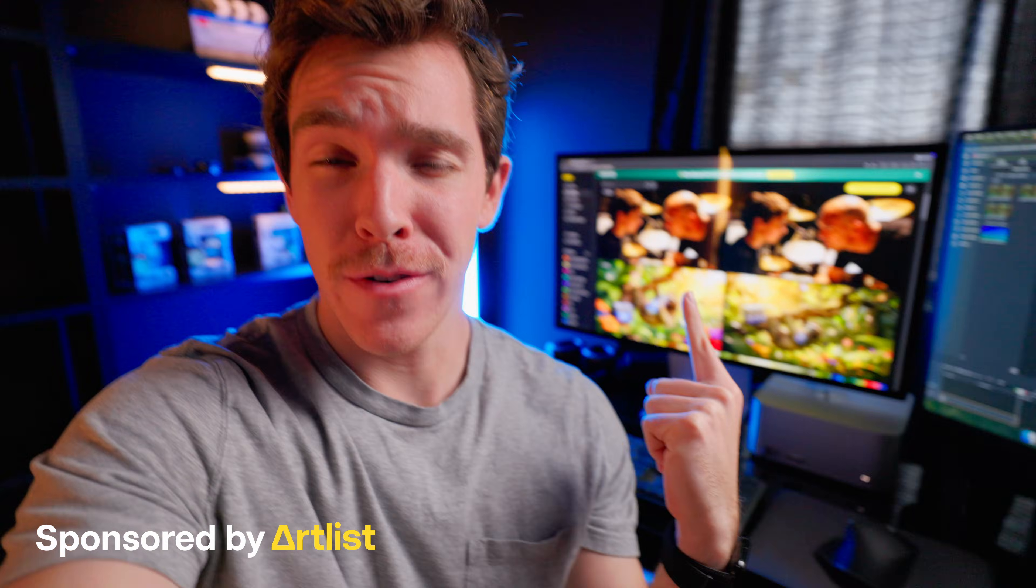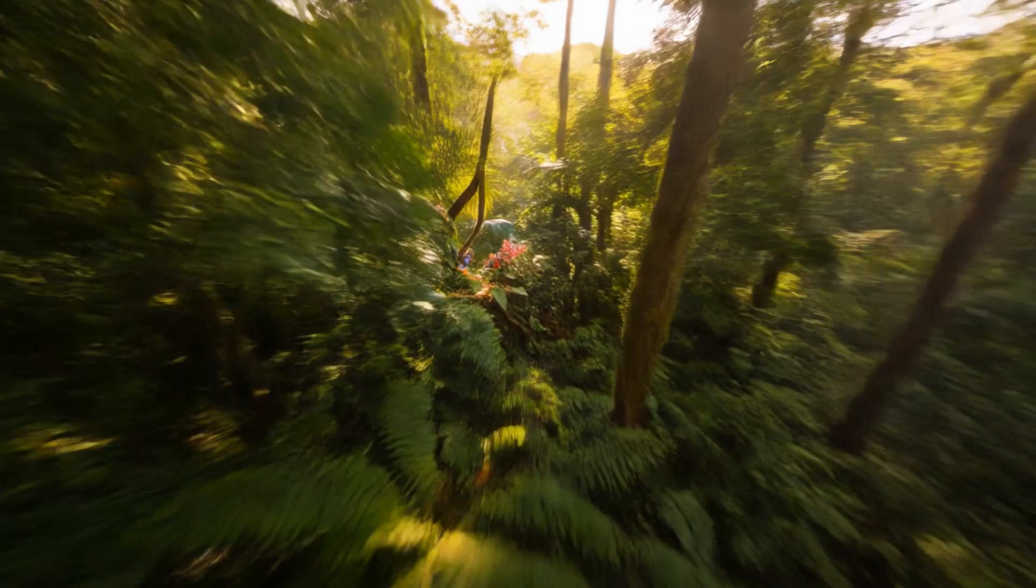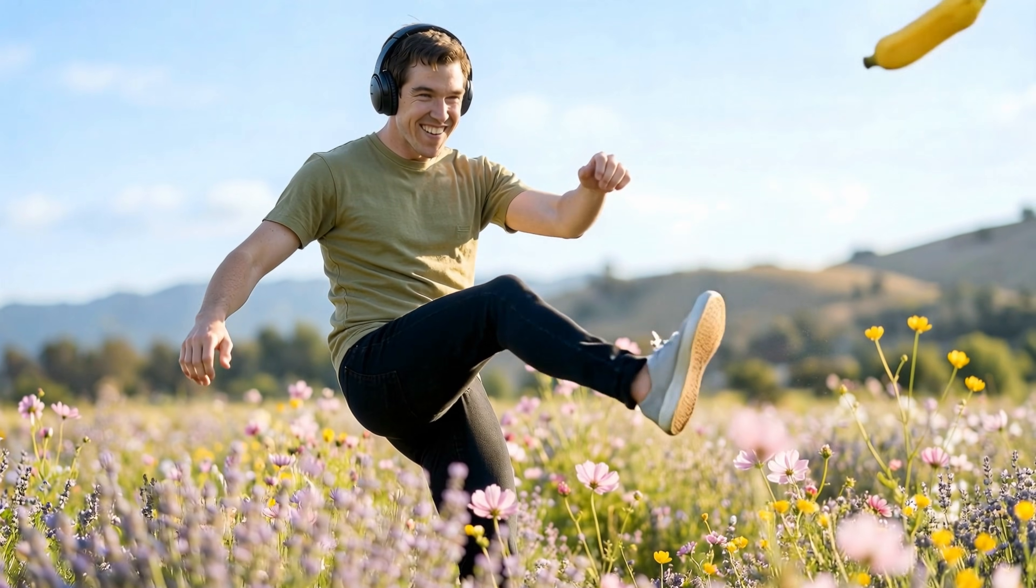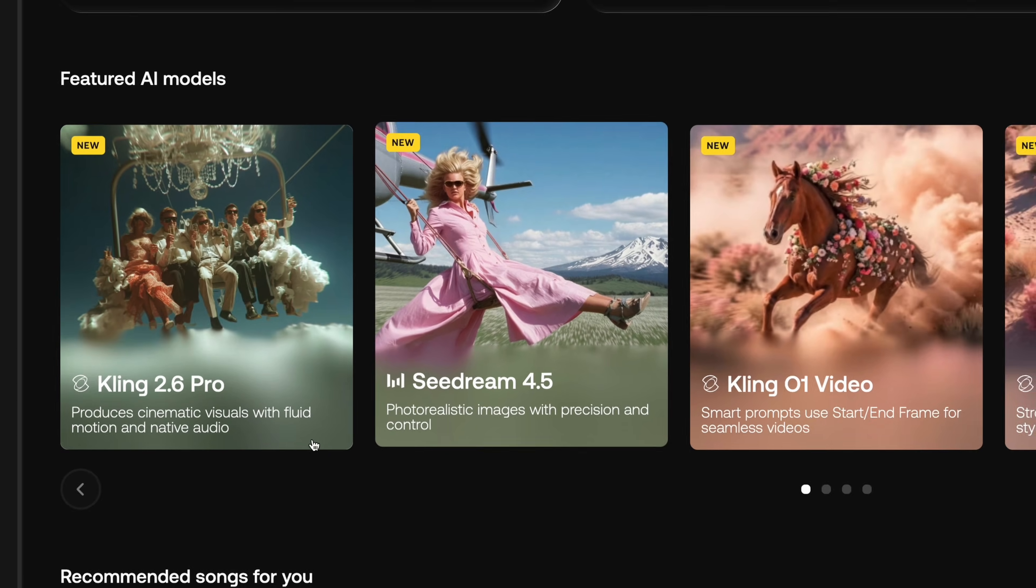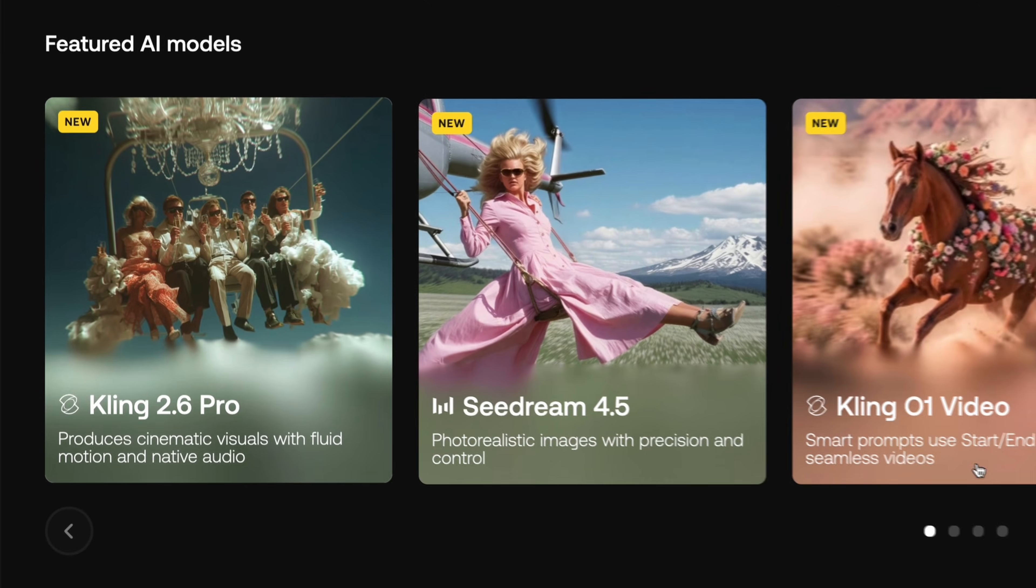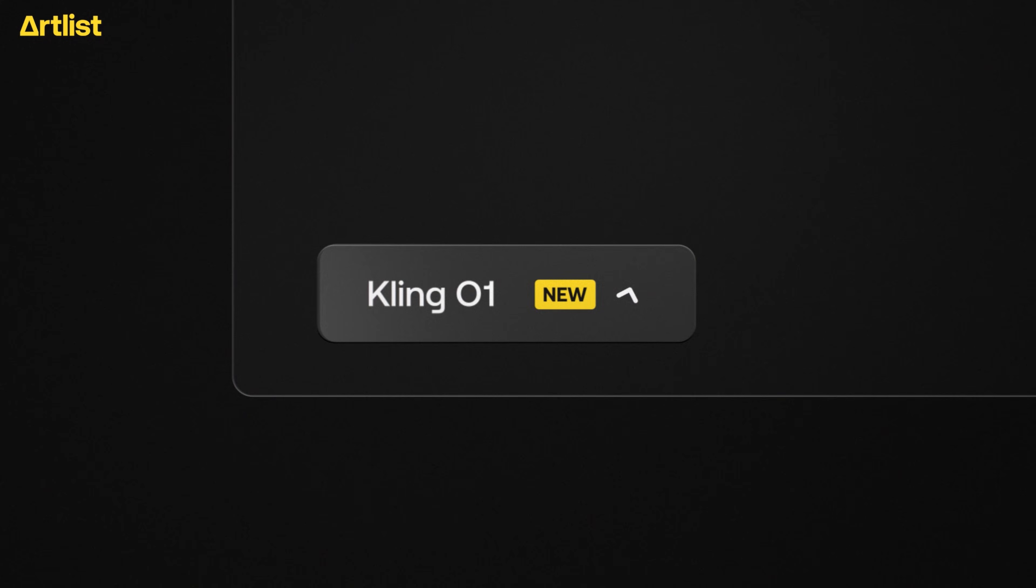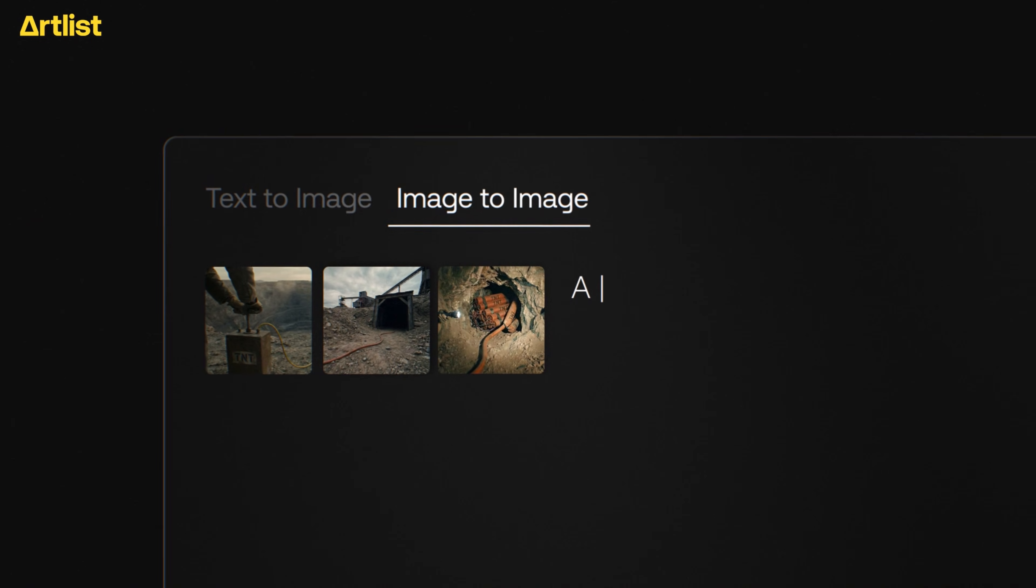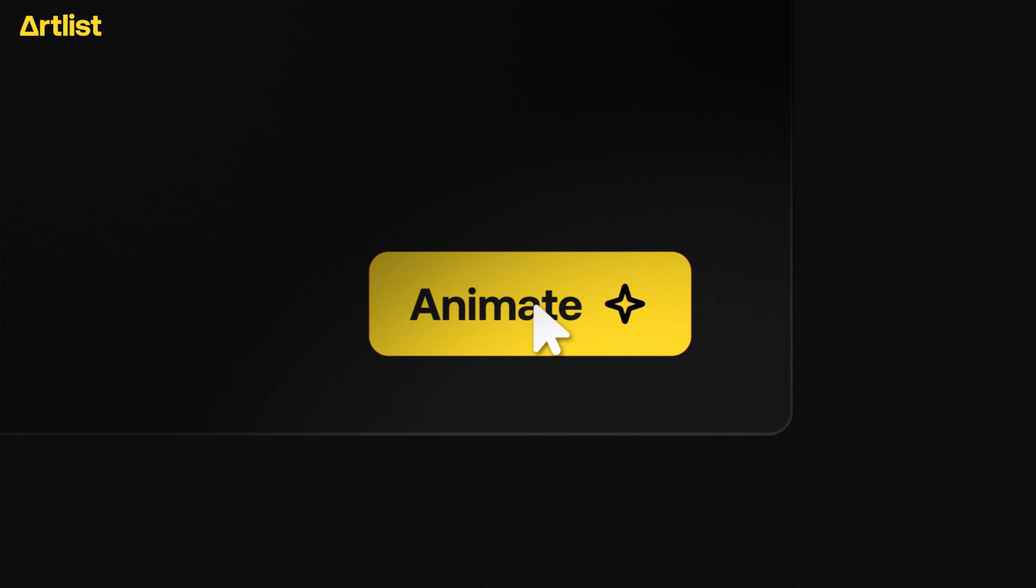I have three new image generators that are better, faster, and cheaper than Nano Banana and VO 3.1. Seadream 4.5, Kling 2.6, and Kling 01 are now on Artlist, and when I tell you that these things are insane, just look. I just have to show you.